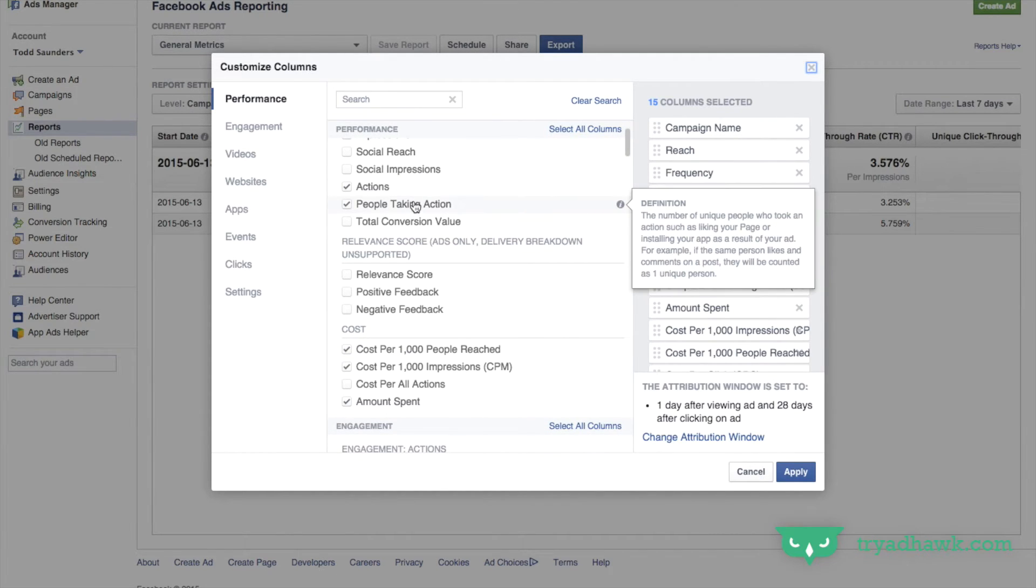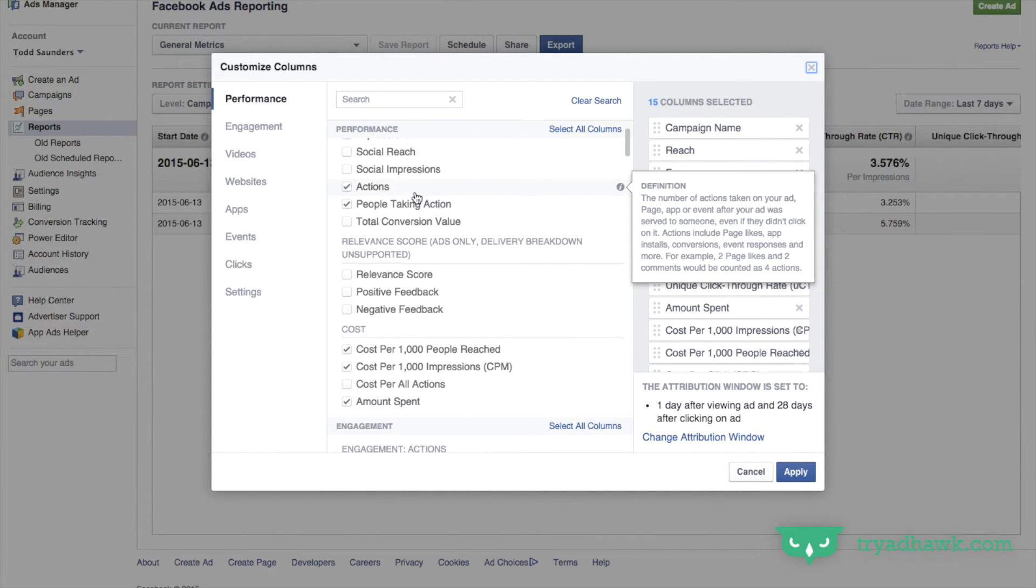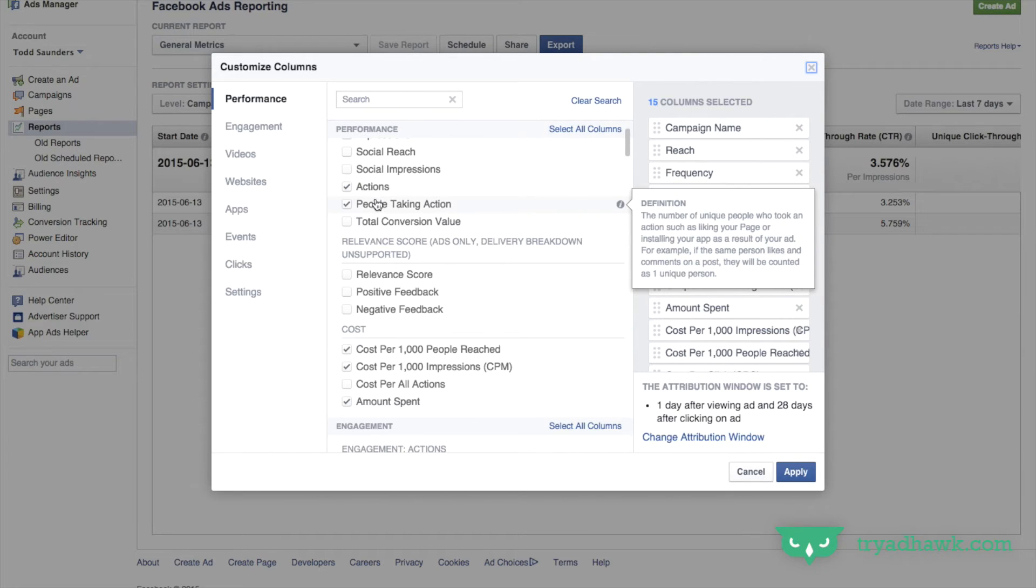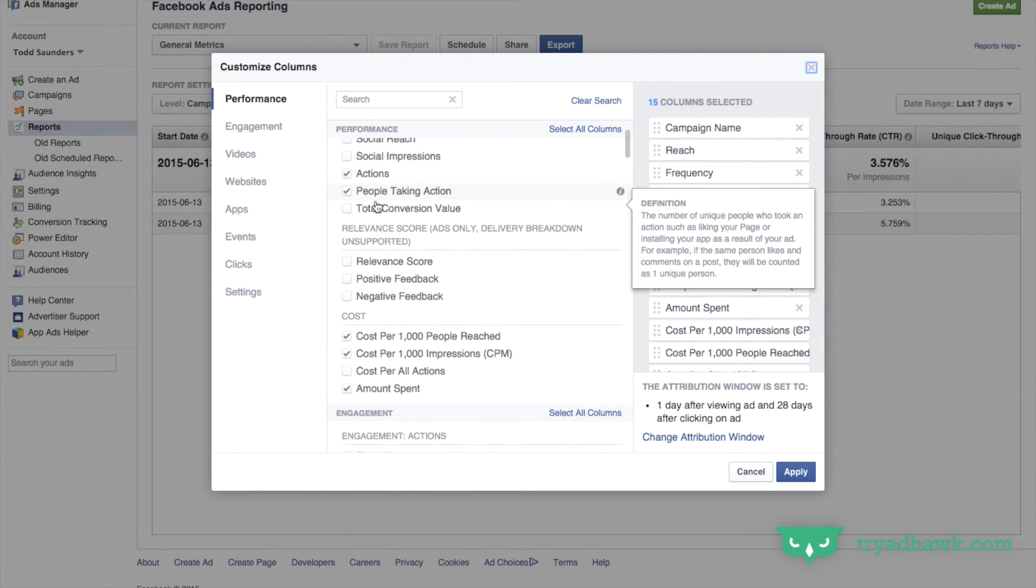The other two I would recommend are actions and people taking action. So actions, you can think of it like conversions. When you set up a campaign you picked an objective and whatever that objective was, you want to know how many actions were taken on that. So that's the number of actions and that's the number of people that took that action.